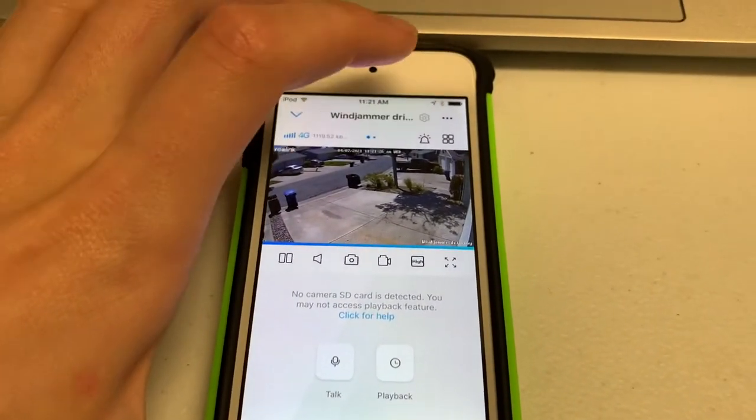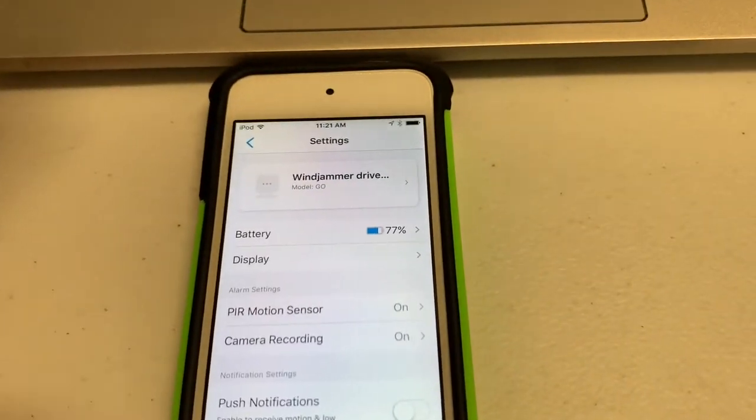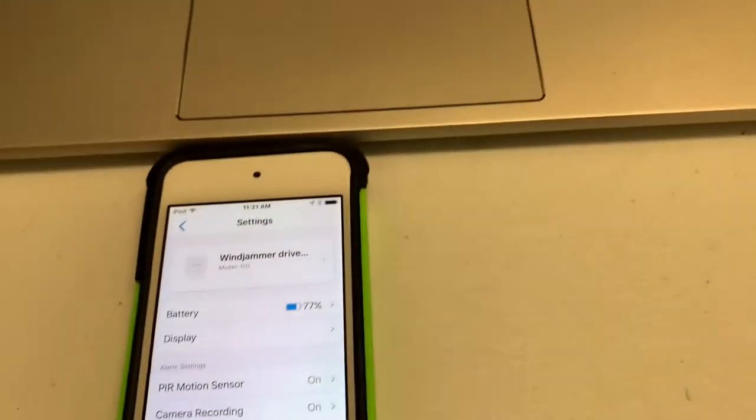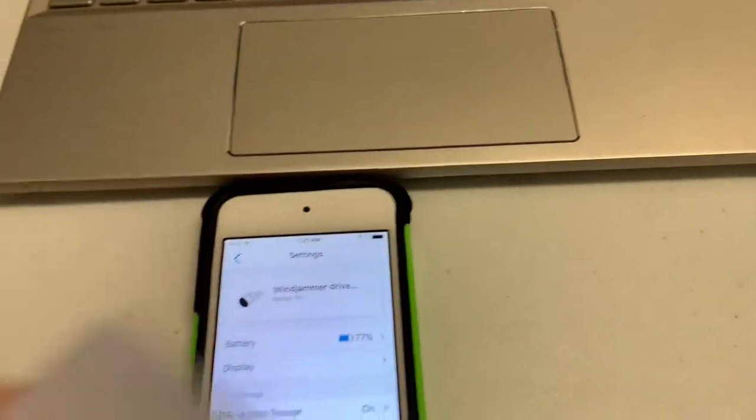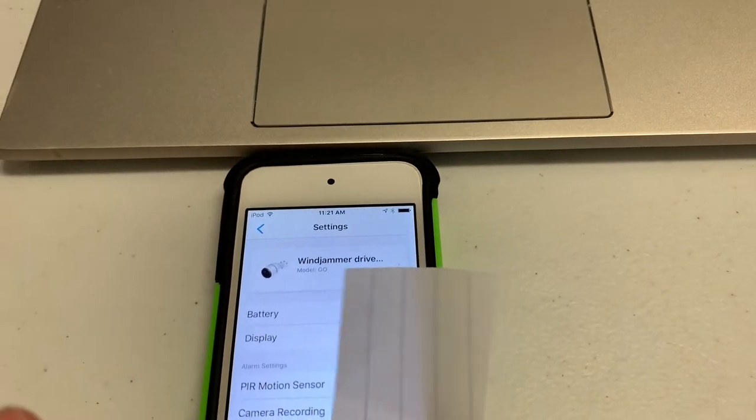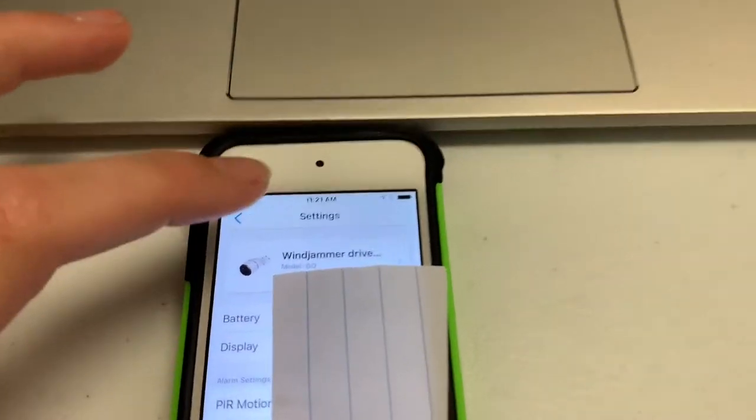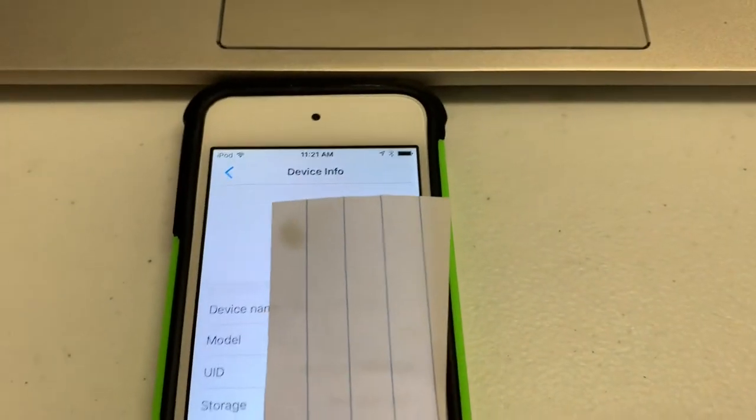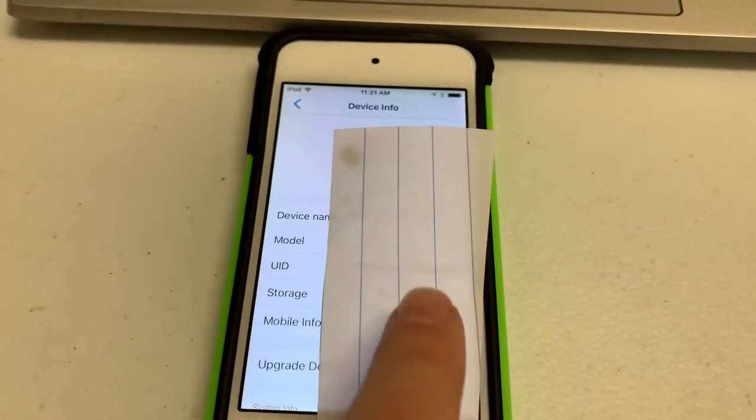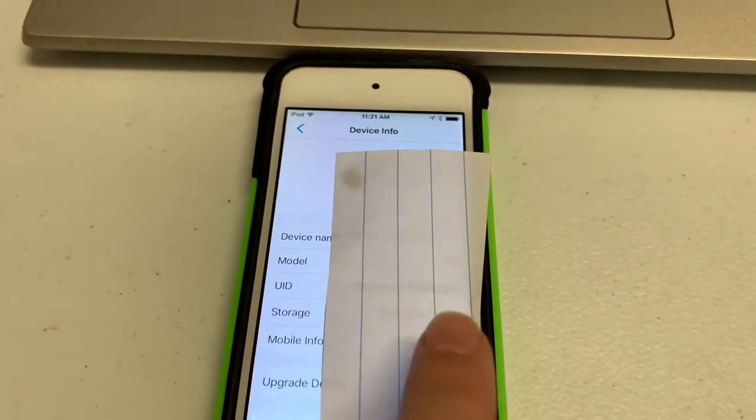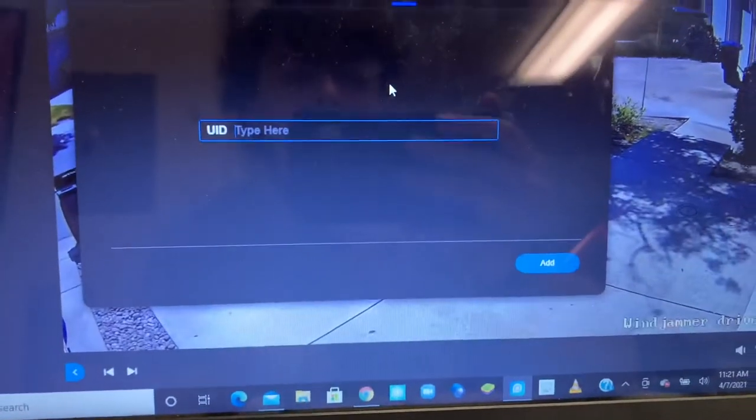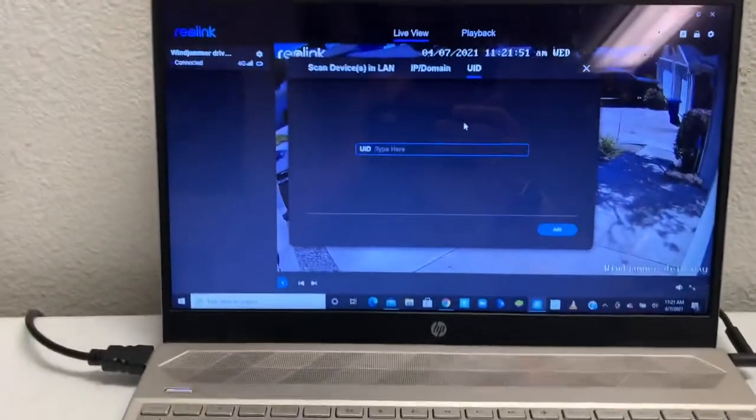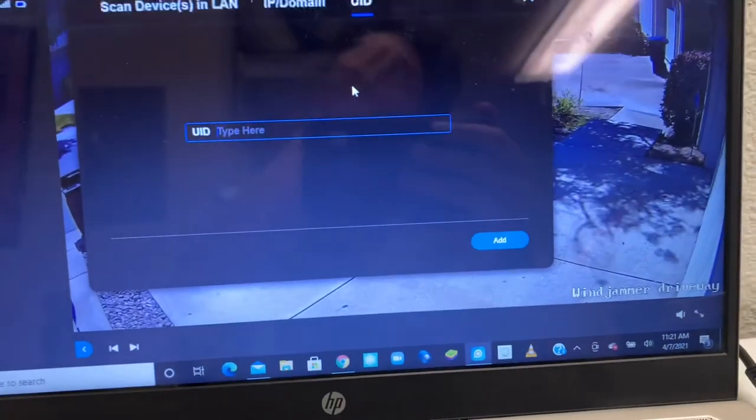Then you're gonna click this little gear in the top right corner. I'm just gonna cover my information here because these are private numbers you don't really want anybody to see them. So you're gonna click on the name of the camera up here, and there's a UID number right behind this piece of paper. You're gonna type that number into the computer here, and then you're gonna click add at the bottom right corner.